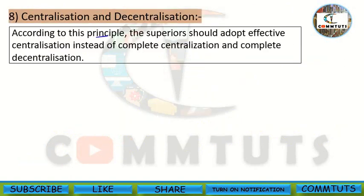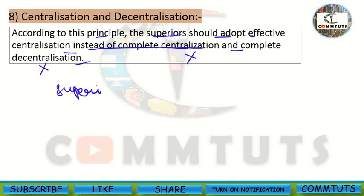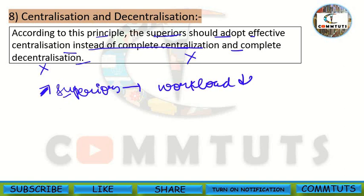According to this principle, superiors should adopt effective centralization — applying centralization where needed and decentralization where needed. Positive effects: superiors' workload decreases, employees gain confidence, their efficiency increases, and the organization performs better. Negative effects if violated: workload increases, efficiency reduces, confusions arise, and there is overlapping of activities.